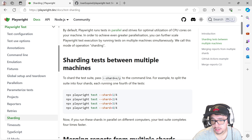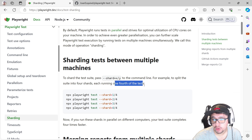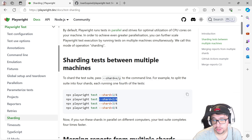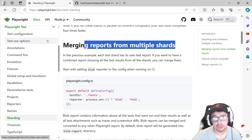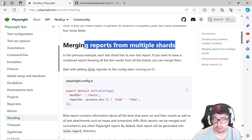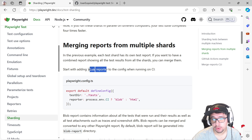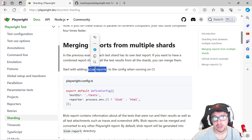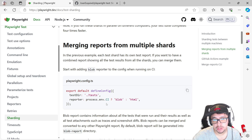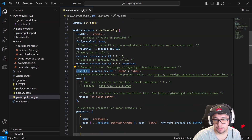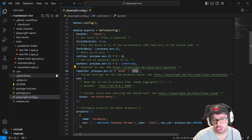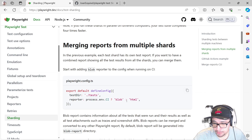To shard tests, we need to pass the flag `--shard` to the command line. For example, to split the suite into four shards, each running one-fourth of the tests, we use a specific command on every single machine. We also need a configuration in our framework — open `playwright.config.js`, look for the reporter, and make sure you have the blob option enabled when in CI, plus HTML as well.